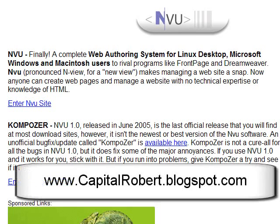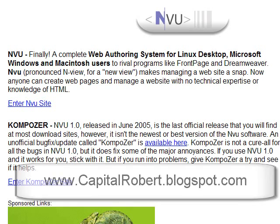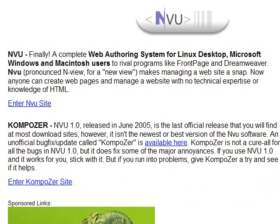Hi there, this is Robert Evans from CapitalRobert.blogspot.com. In 9 minutes I'm going to create a very simple website, upload it onto my web space, and then you'll be able to view it live on the internet. It's just to give you an idea of how quickly you can create your websites.